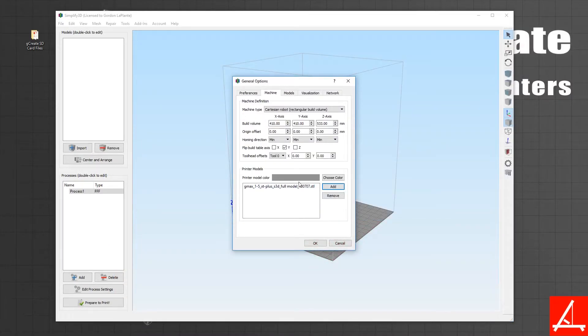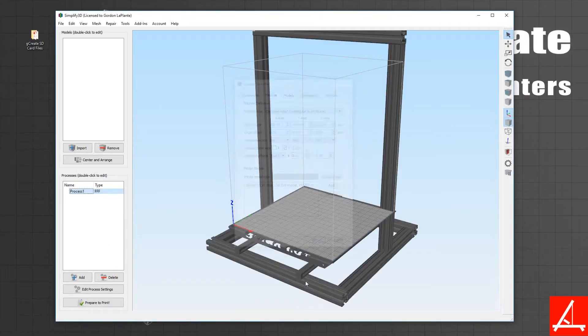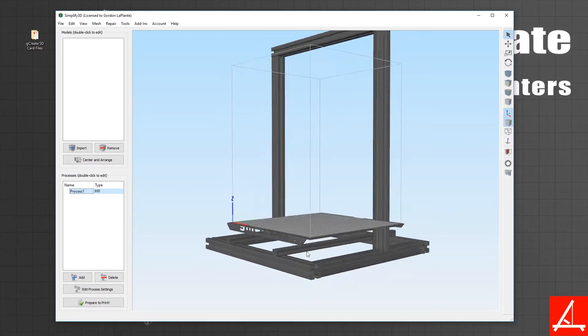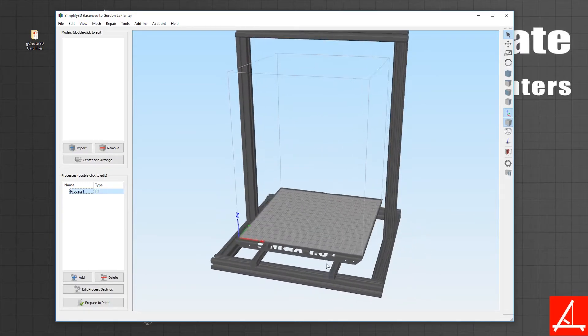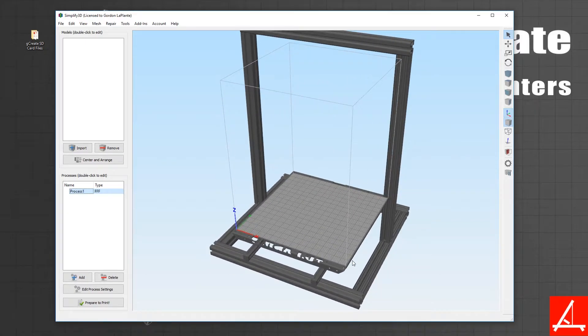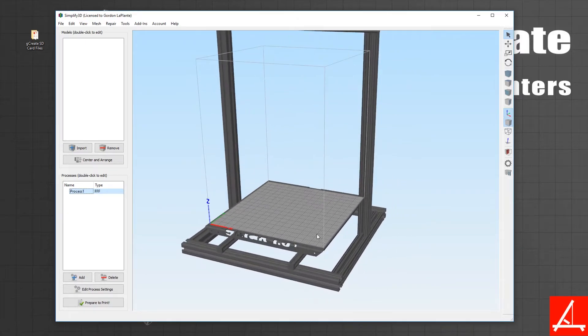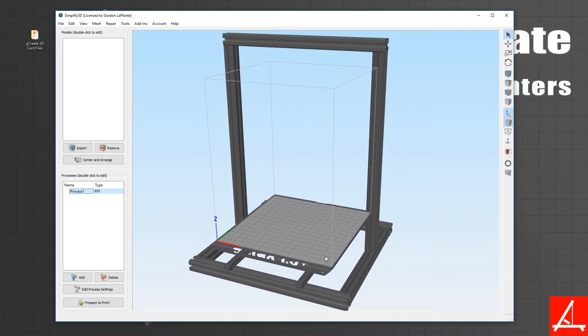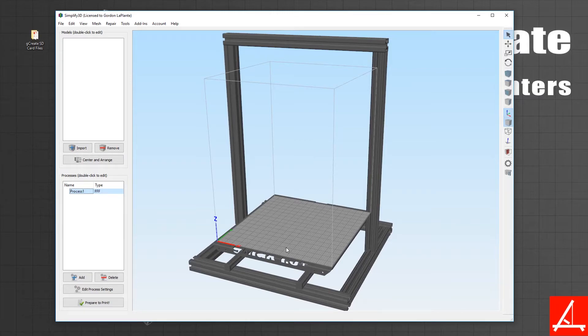You can change the color of it if you'd like and hit OK. Now you'll see you have a gmax as the background of your Simplify profile. This is very useful to kind of gauge the size of your print before you actually print it.